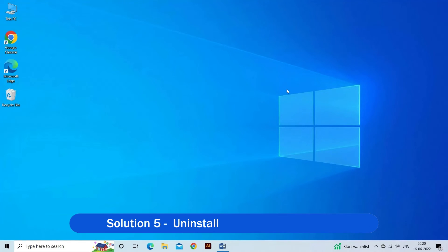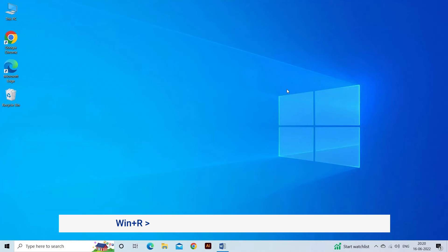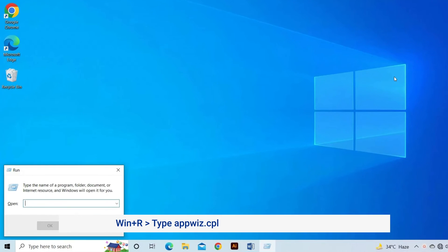Solution 5: Uninstall and Reinstall Steam. Try uninstalling and reinstalling Steam from scratch to solve the internal glitches that might be causing the problem. Press Win+R together and open the Run dialog.